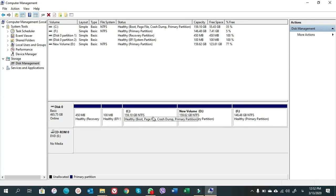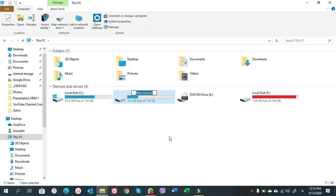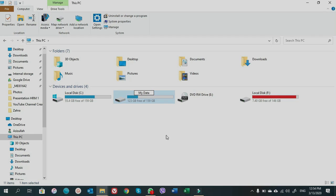Now we have C, D, and F drives — it's all done. If you want to rename a drive, you can right-click and choose the name to rename it. That's it, good luck guys!